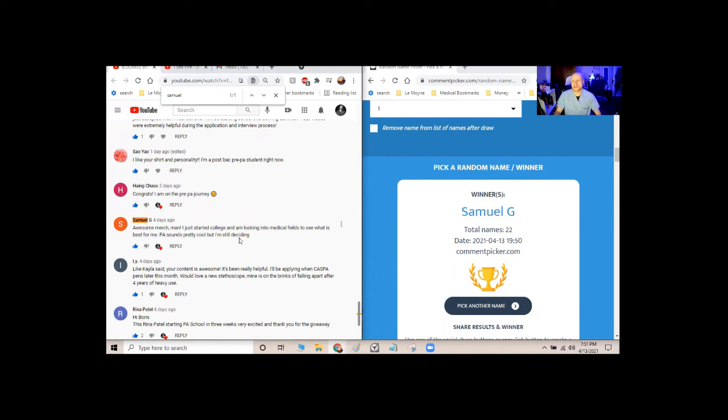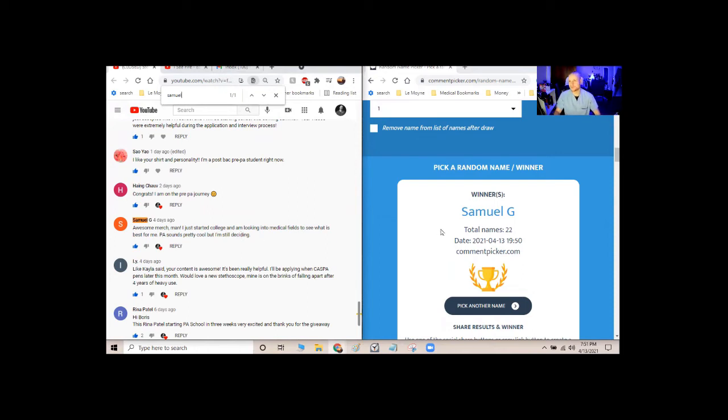So he's, you know, pre-med. He doesn't know if he wants to go med school, nursing, PA, whatever the route is, but he's getting into medicine. He entered the giveaway. He followed all the rules. So he won.